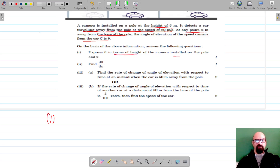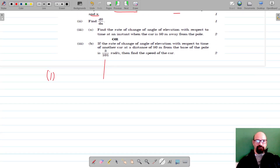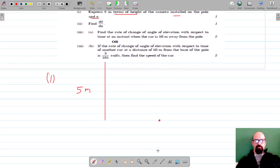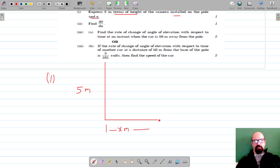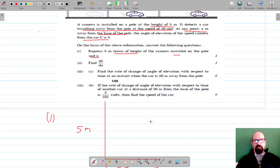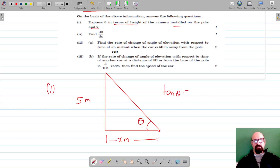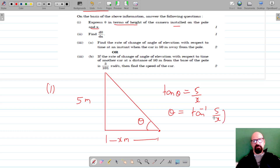Let's set up the diagram. This is the pole, the height is 5 meters, and at any instant the car is x meters away from the base of the pole. The angle of elevation of the camera from the car is theta. We have to express theta in terms of the height of the camera and x. Using the ratio: tan(theta) = y/x, and since we need to express theta, theta = tan⁻¹(y/x), which is tan⁻¹(5/x).